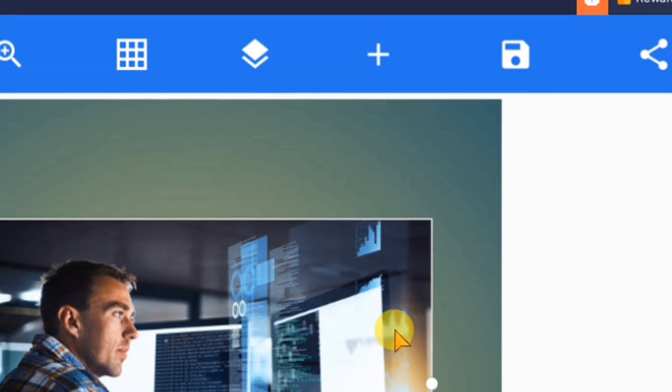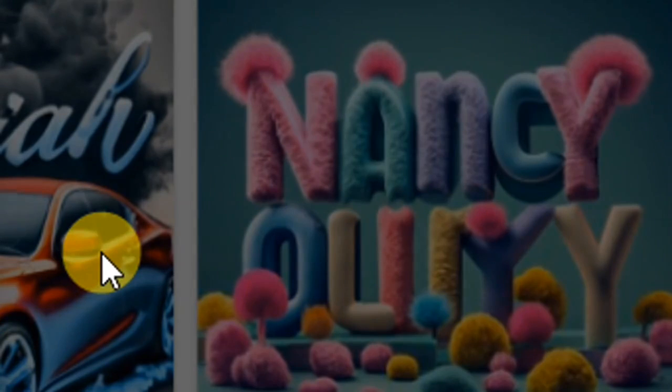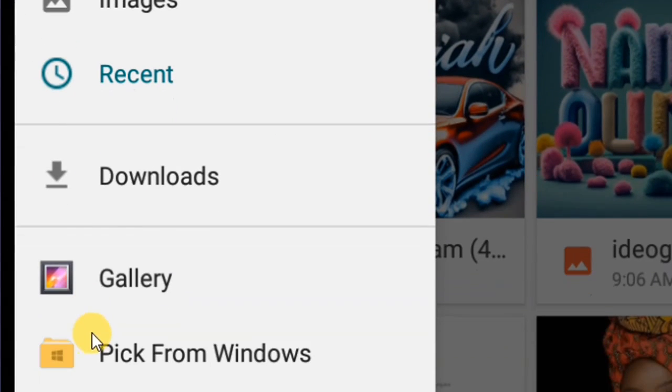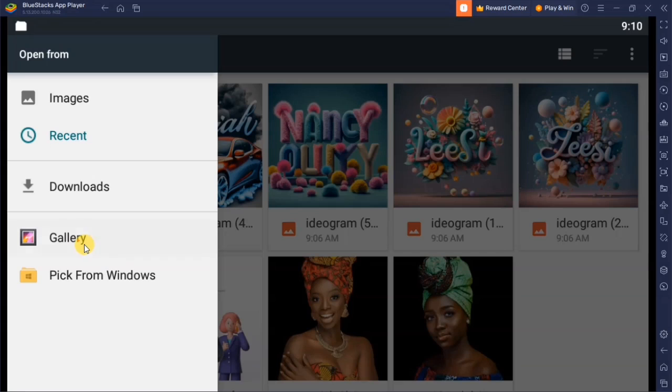The second method of doing this: go to this close button, click on 'From Gallery' and it's going to take you to this other place. From here, click on the Gallery.